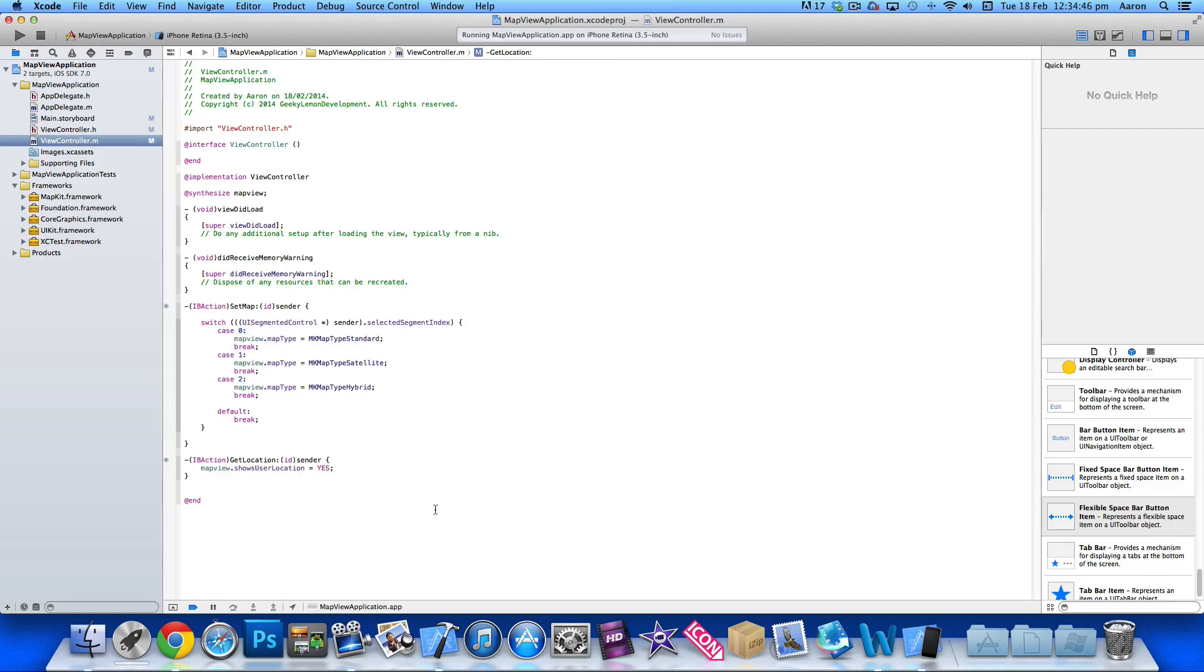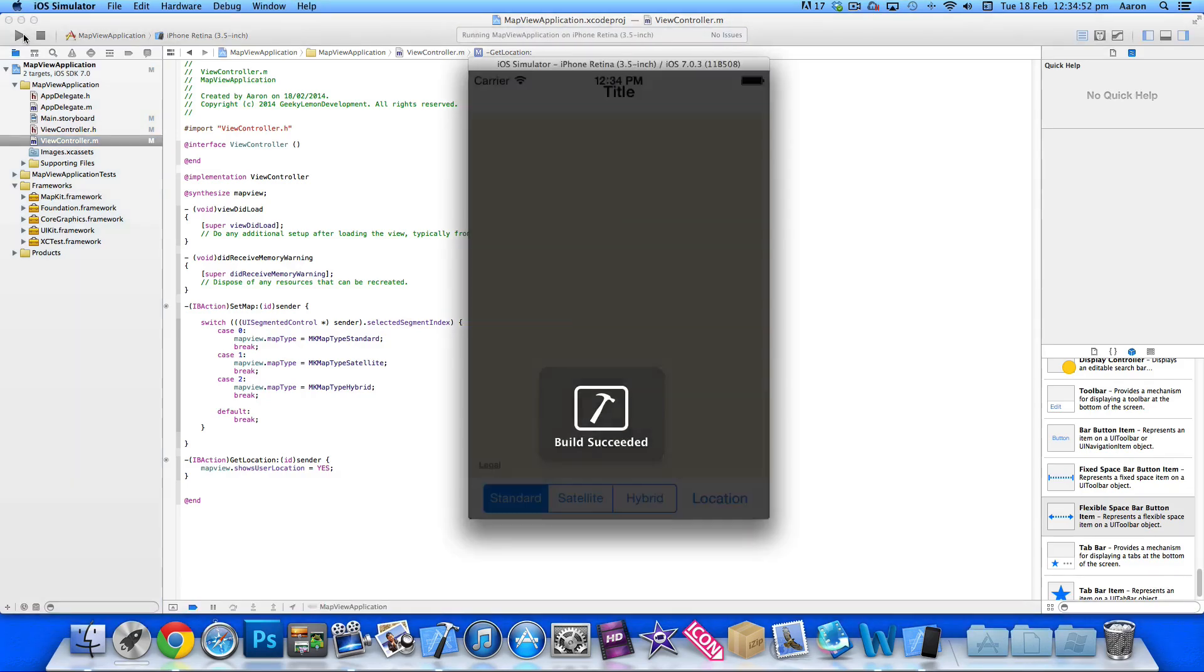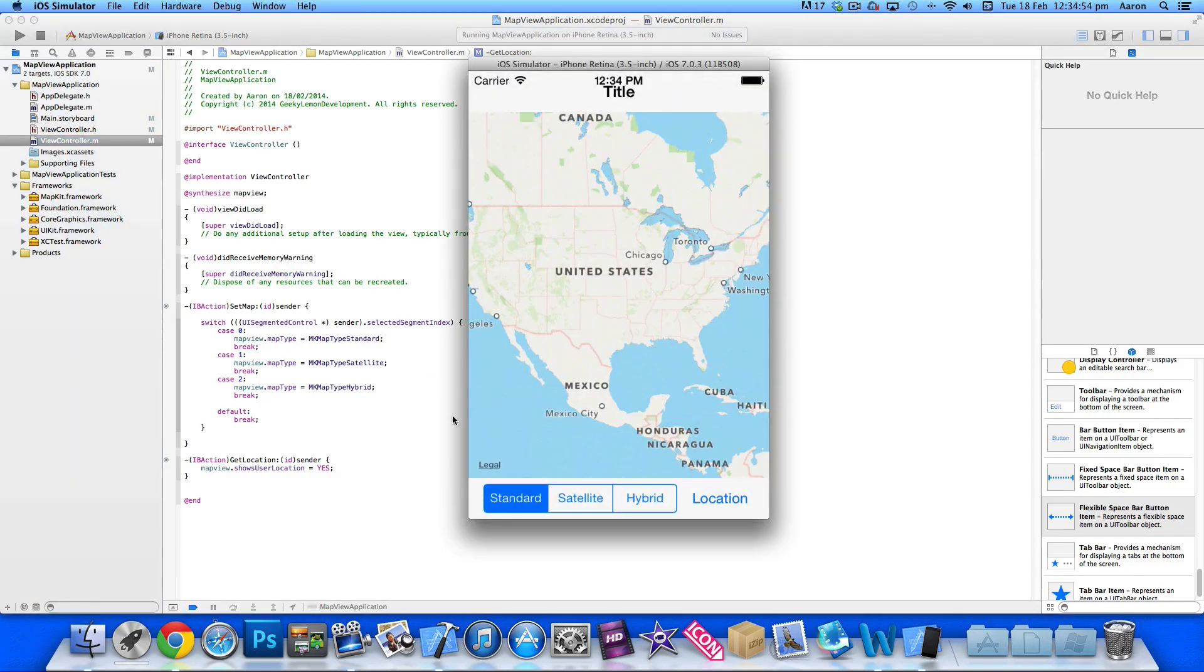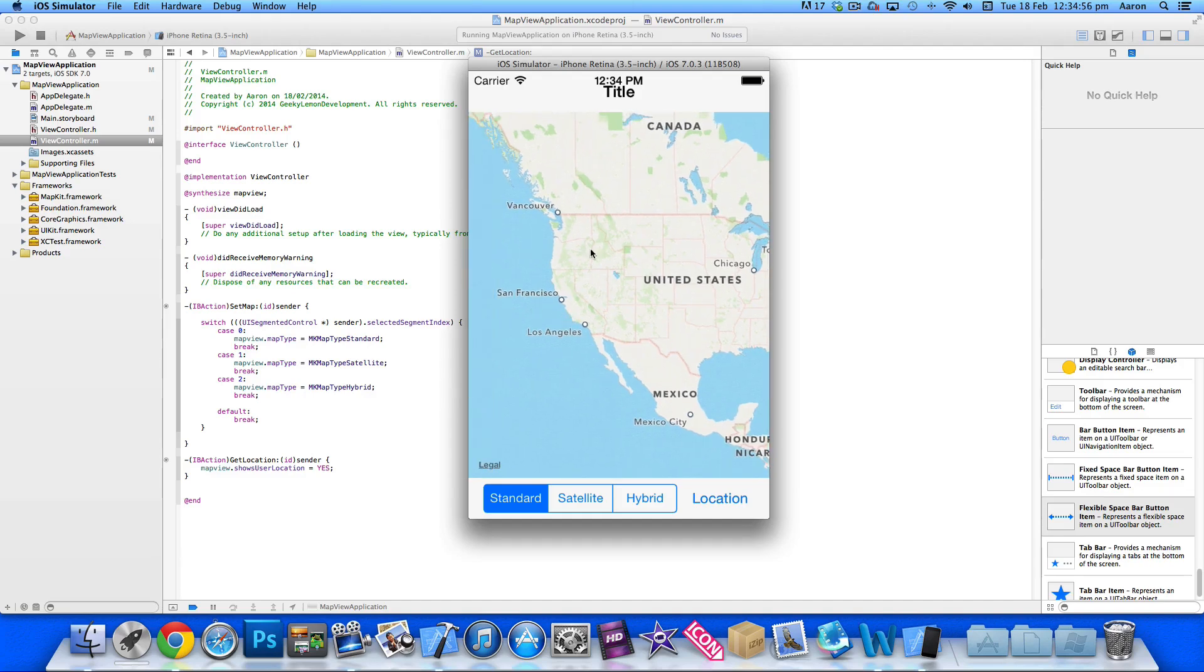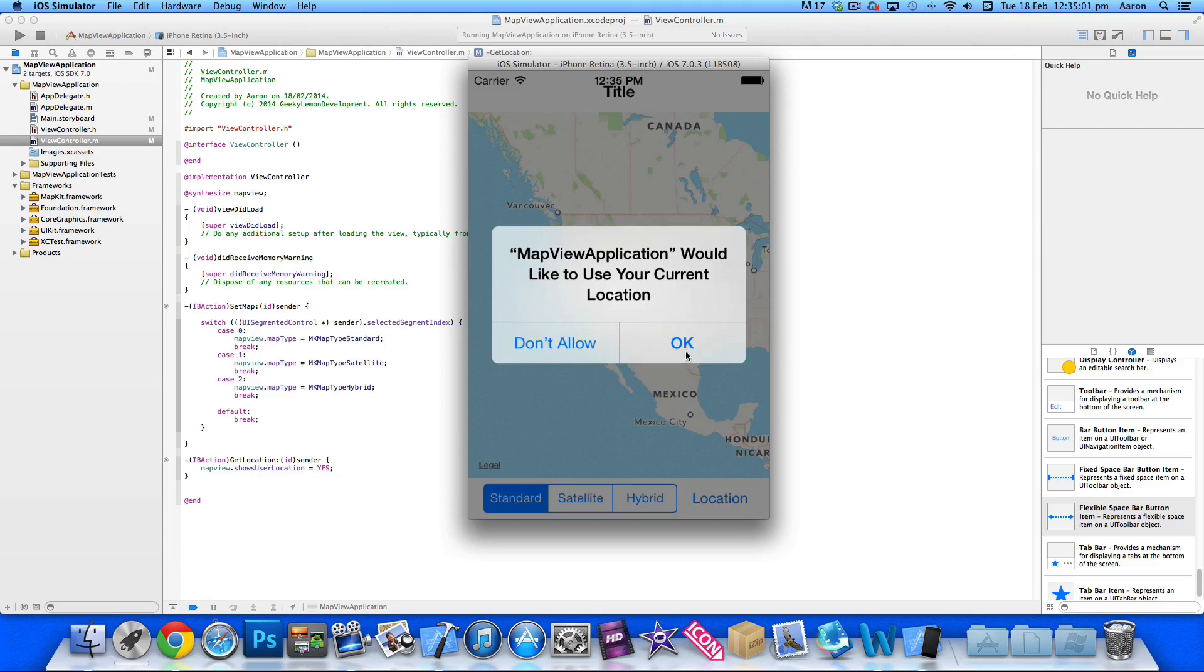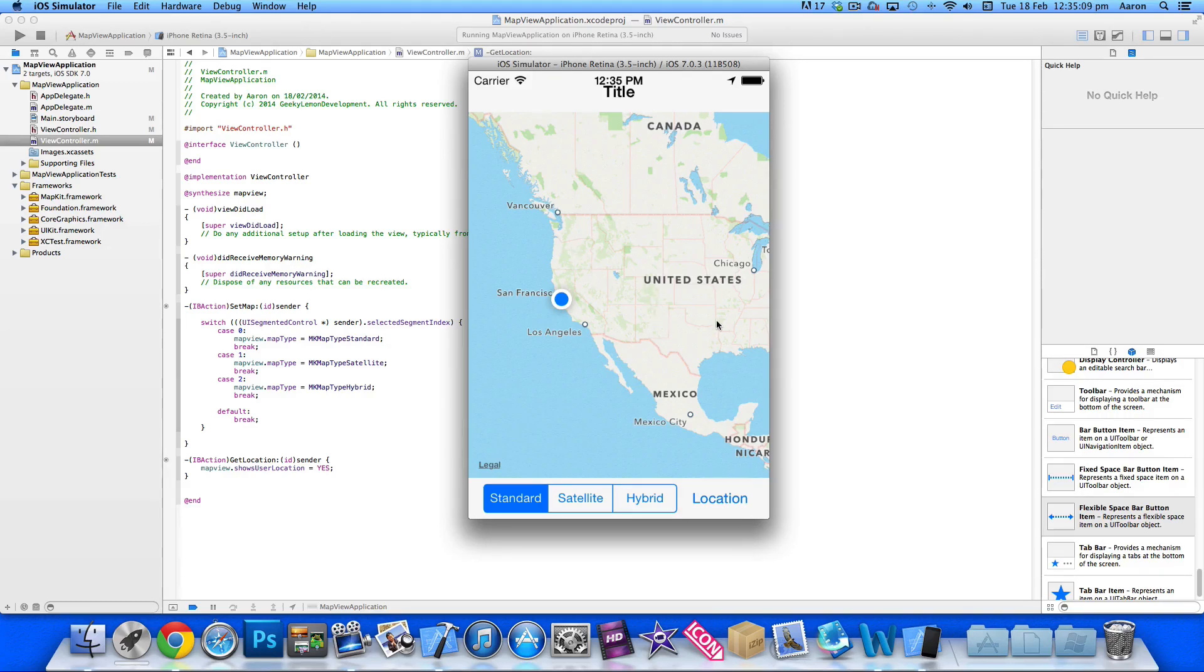So if you just build and run there and just test it out to show you, see as it loads here, we know it's going to load up in California over here. So as soon as you press locate, it's going to ask if you want to use our current location, we press OK and then there you go. So default location for the iOS simulator is that it shows up in California.